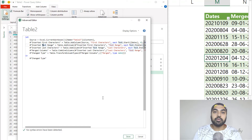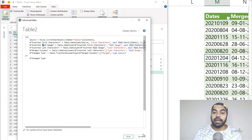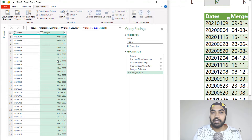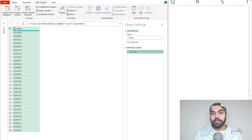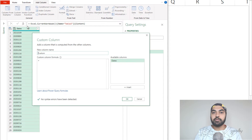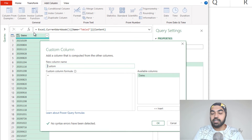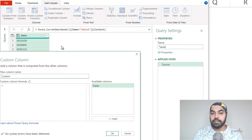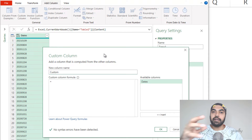To write a nested let, although we can write it directly in the Advanced Editor, I'm actually going to go to the Add Columns tab and create a custom column to create the same result using a nested let statement. I've deleted all the steps that created my merged column initially, and I'll pack all those steps into a nested let statement inside the custom column.